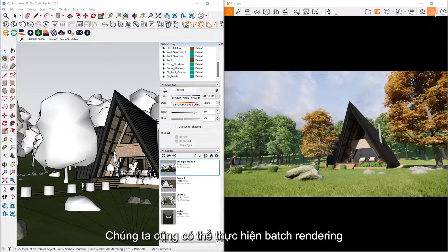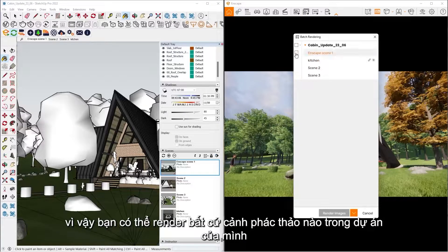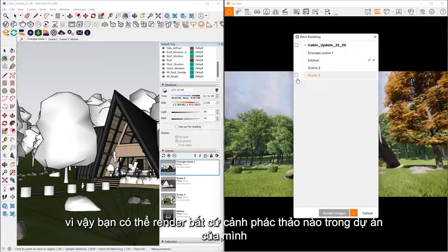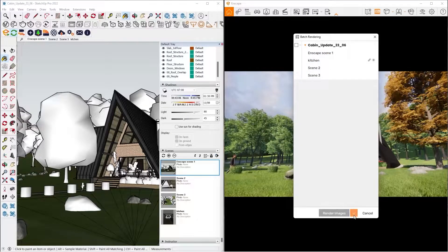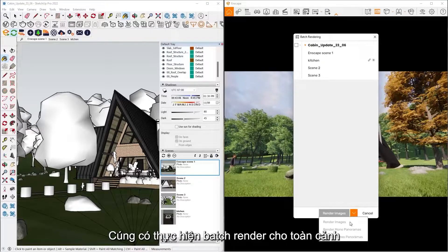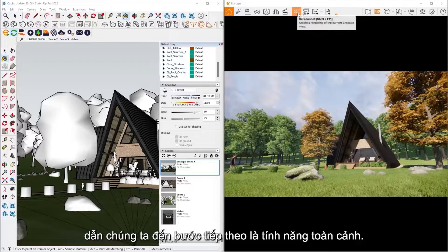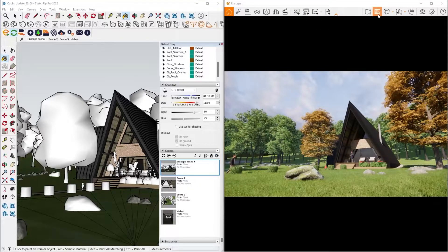We also have the ability as well to do batch rendering. So you can render any SketchUp scene that you have inside your project. And we can also batch render panoramas as well, which leads us into our next feature is panoramas.